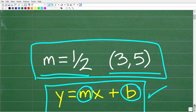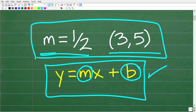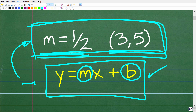One more time, we have this line. It has a slope of 1 half and passes through the coordinate 3, 5. What is the equation of this line — the linear equation given this information? We want to express it in y equals mx plus b form.